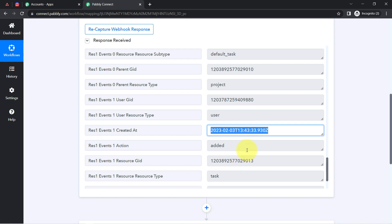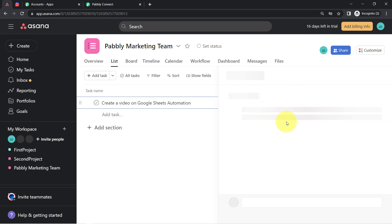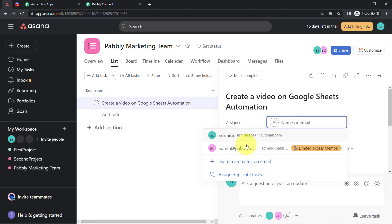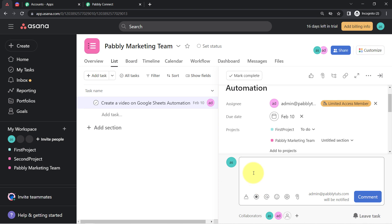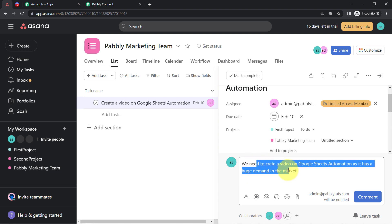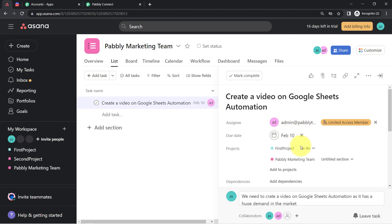Now, how am I going to fetch the full task details? I am going to complete my task details first. I'll click on the task detail, provide an assignee — assigning this task to the person with email admin@pablytudes.com — set the due date as the 10th of February, set the project as Pably Marketing, and add the task description: 'We need to create a video on Google Sheets automation as it has a huge demand in the market.'